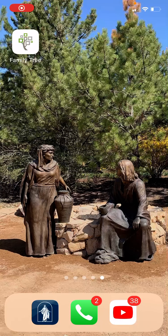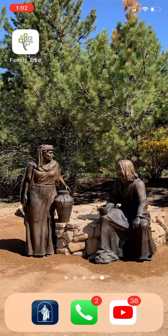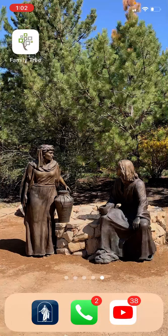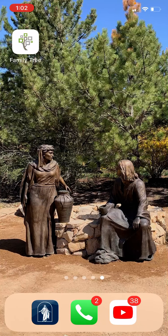Welcome to another episode of Smartphone Family History with Chris Knudsen. Today, we are going to work on attaching records to some of the descendants of one of my ancestors. Let's get started.